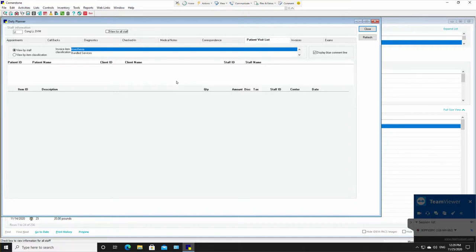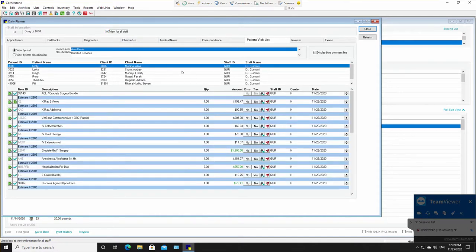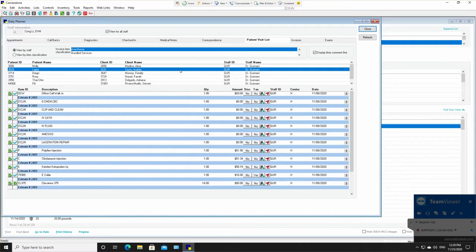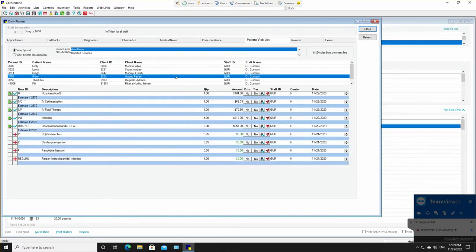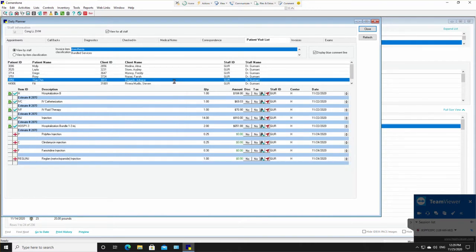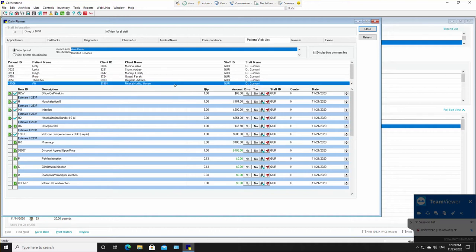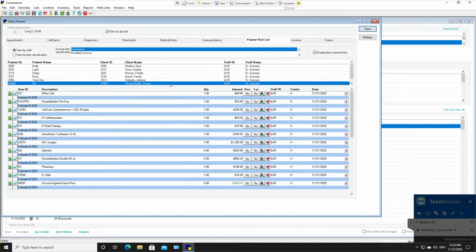But now he wants to look at there's patients of Dr. Germani's in there. So he's taking care of them for Dr. Germani. He's going to click for view for all staff. And now all the patients in the hospital show up here and he can go through and look at what's going on with them and scroll through them.